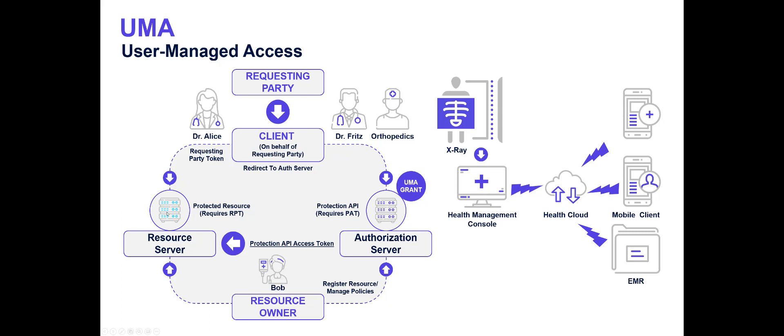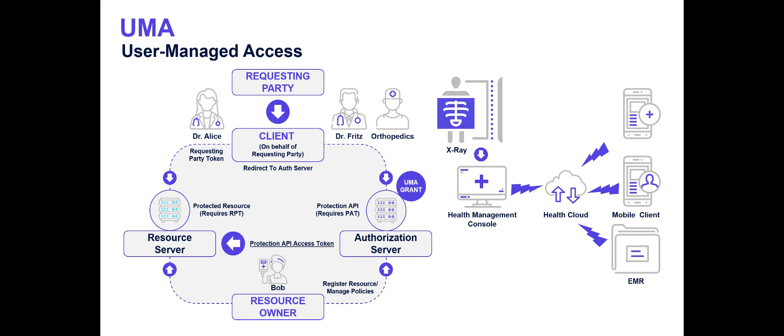Then it will make a call to the authorization server. Since it's anonymous, you'll get a 401. But the authorization server, the UMA server, will return a ticket number. The resource server returns this ticket number to the client. Now, the client can then get authenticated and make a call sending in, in our case, we're going to send in our OpenID Connect ID token with the ticket number. Then the authorization server will evaluate any policies necessary to determine if that requesting party user has access to the resources that were being requested with the scopes that were being requested.